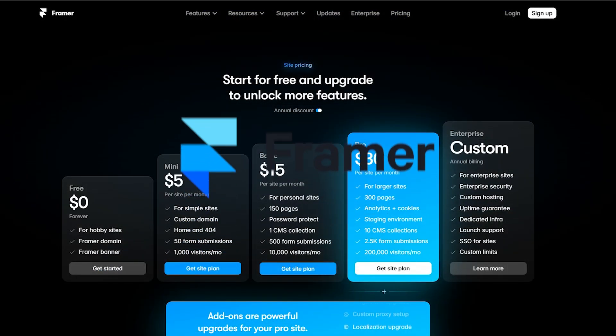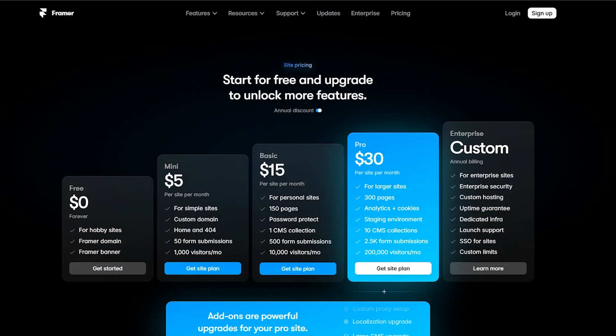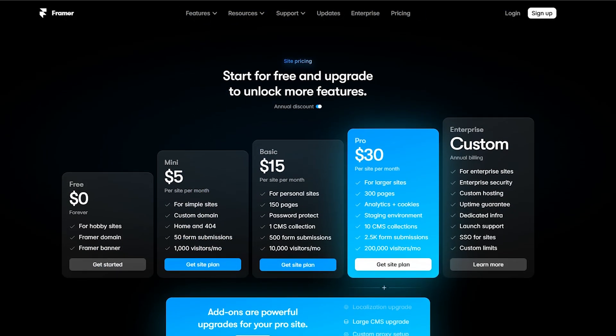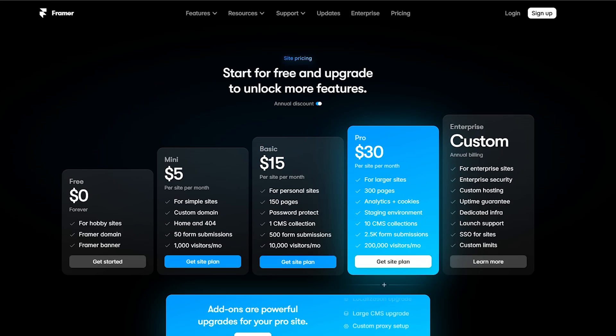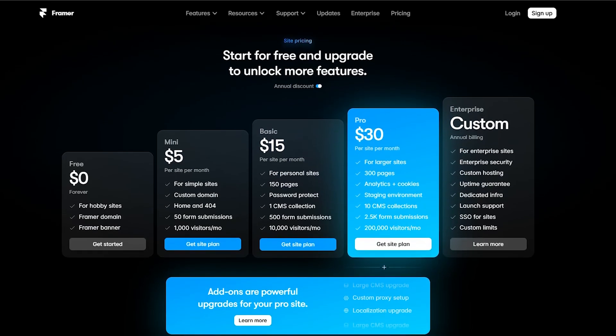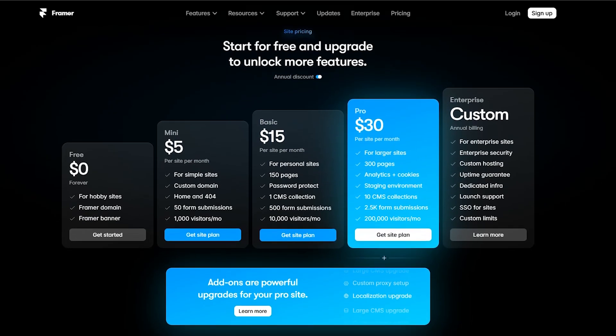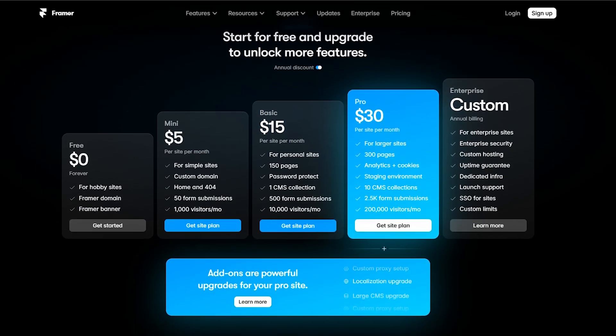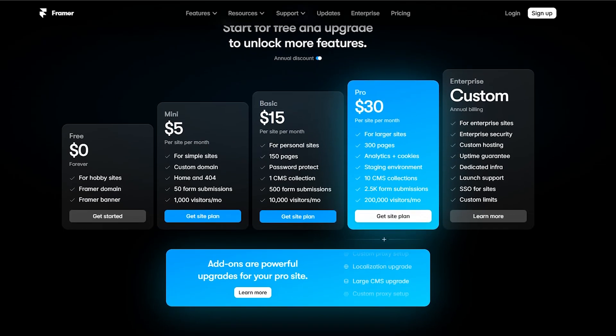But for Framer, you have also the free version, which you can use in order to try the website or try their features if you want.